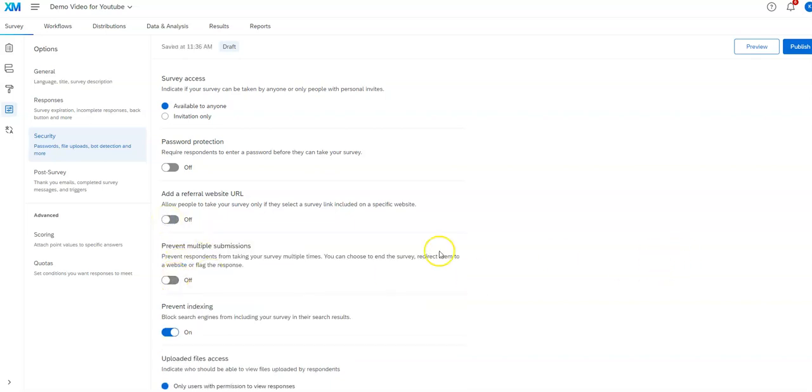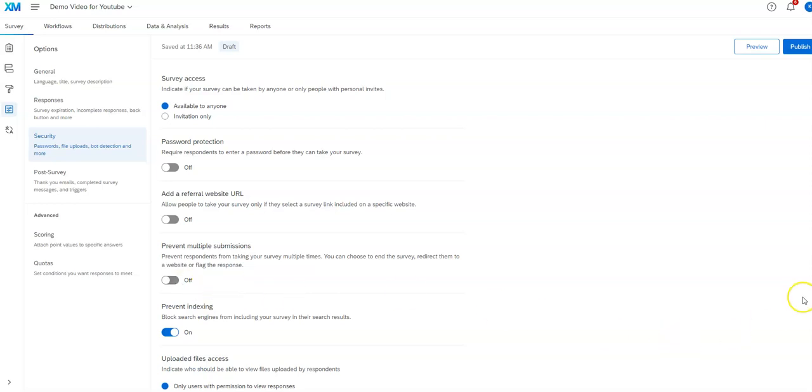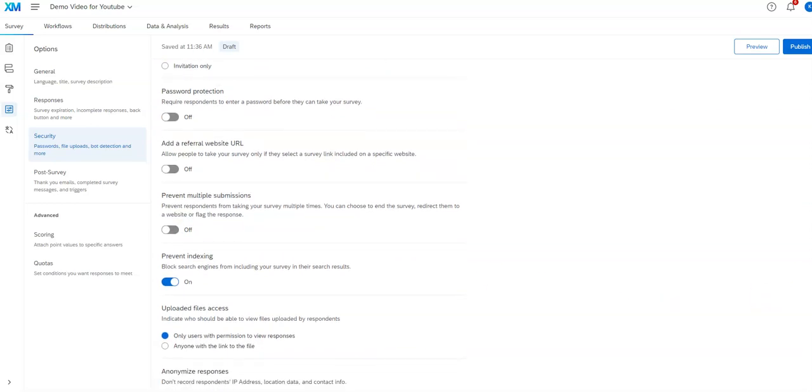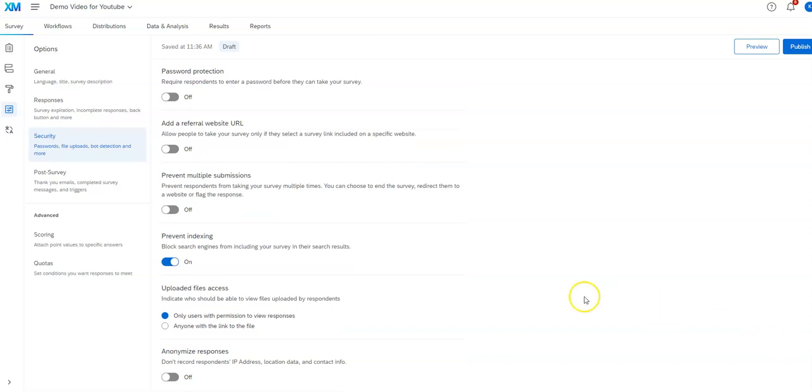Preventing multiple submissions. Sometimes you want to do that. If you have something like a drawing for incentive for taking the survey, some kind of a reward for taking the survey, you probably want to then click this button, which prevents people from taking the survey multiple times so they can be in there at drawing multiple times or get a multiple prize or something like that.